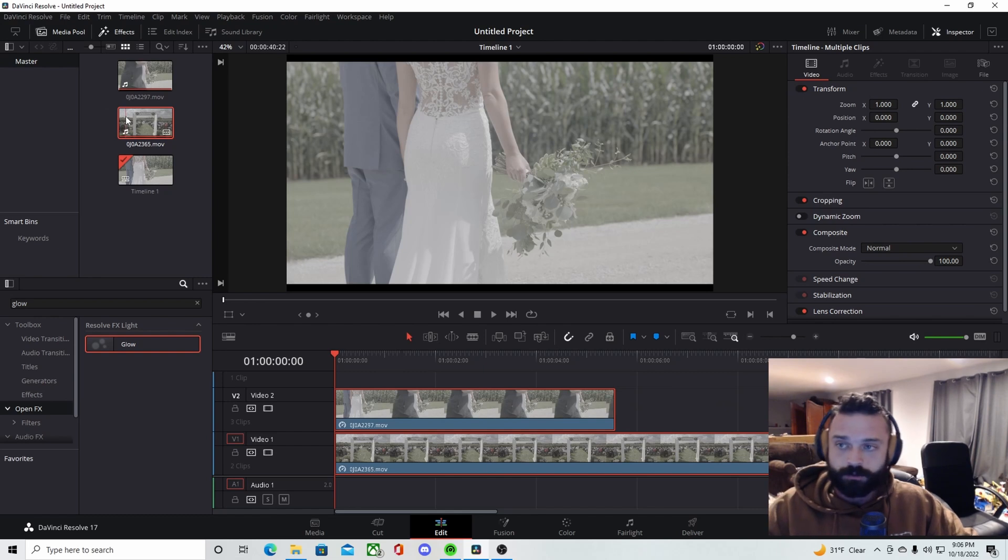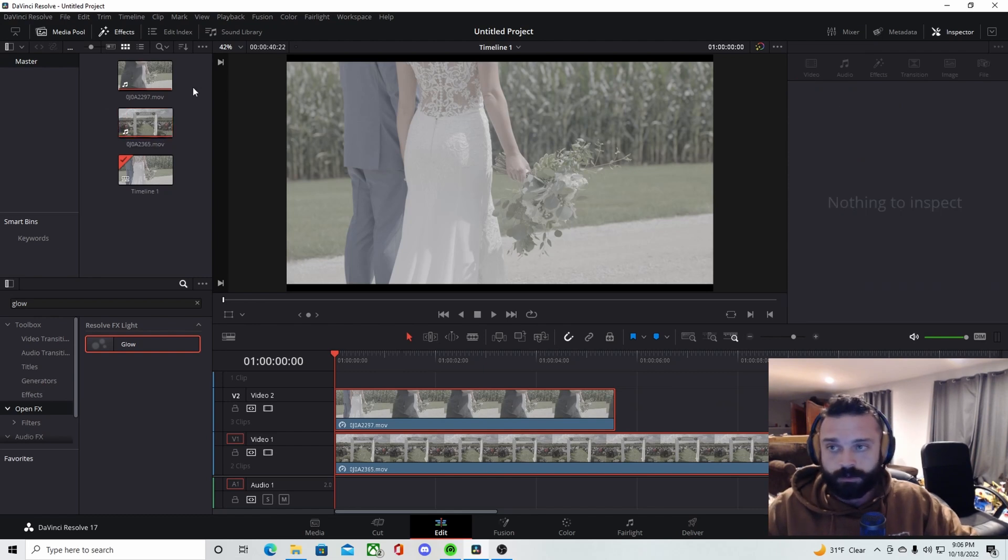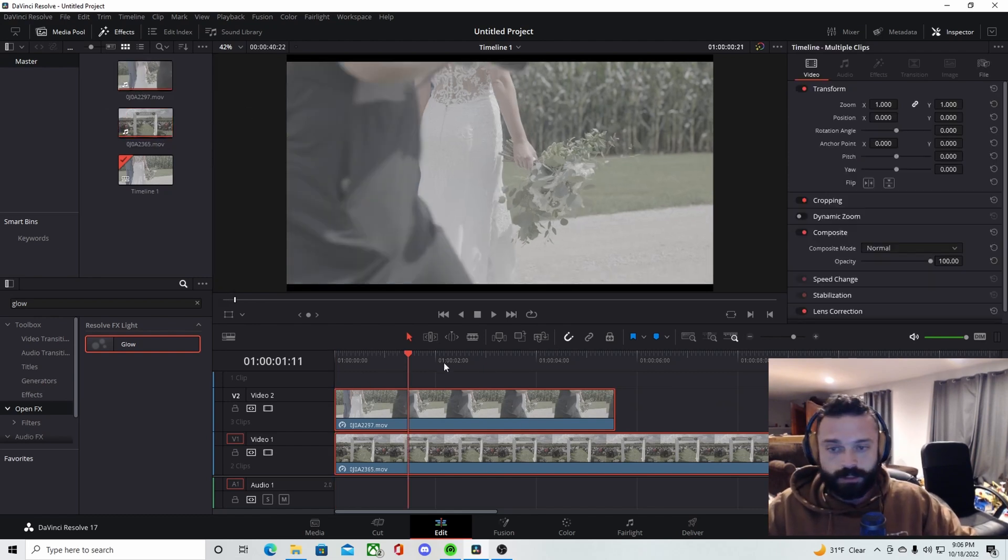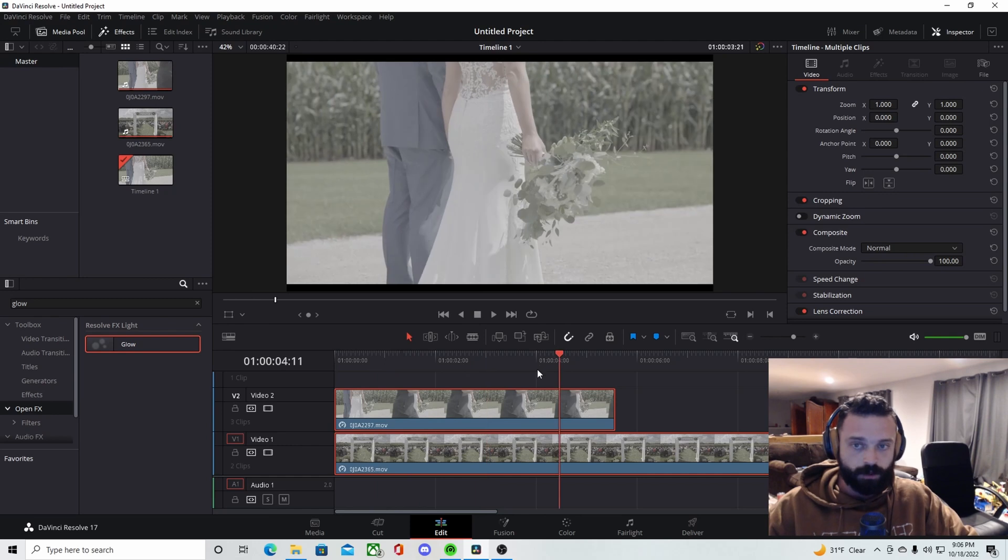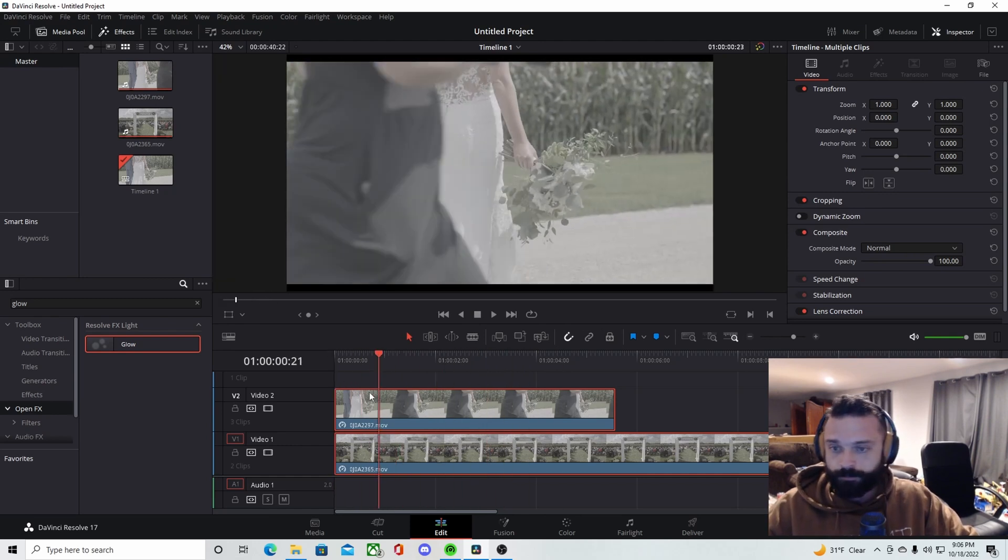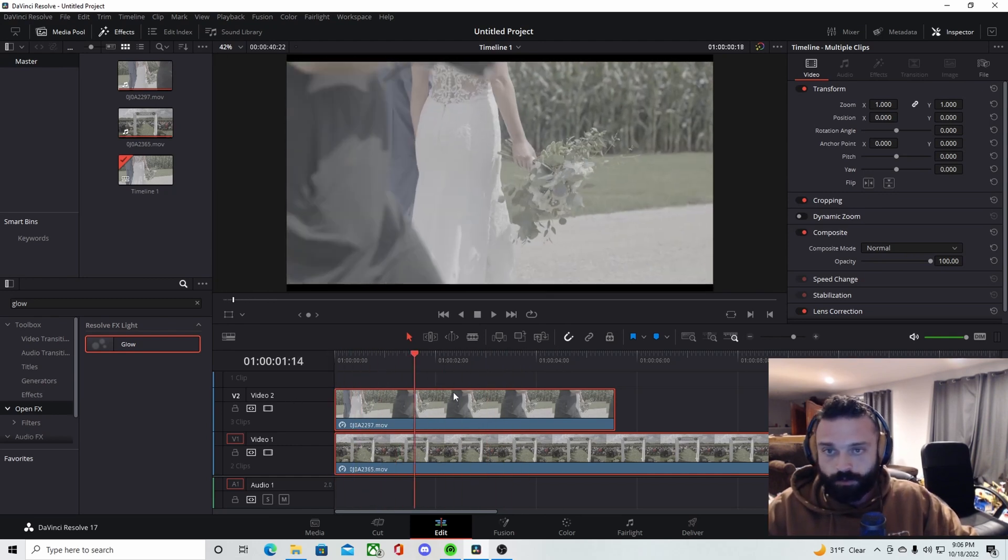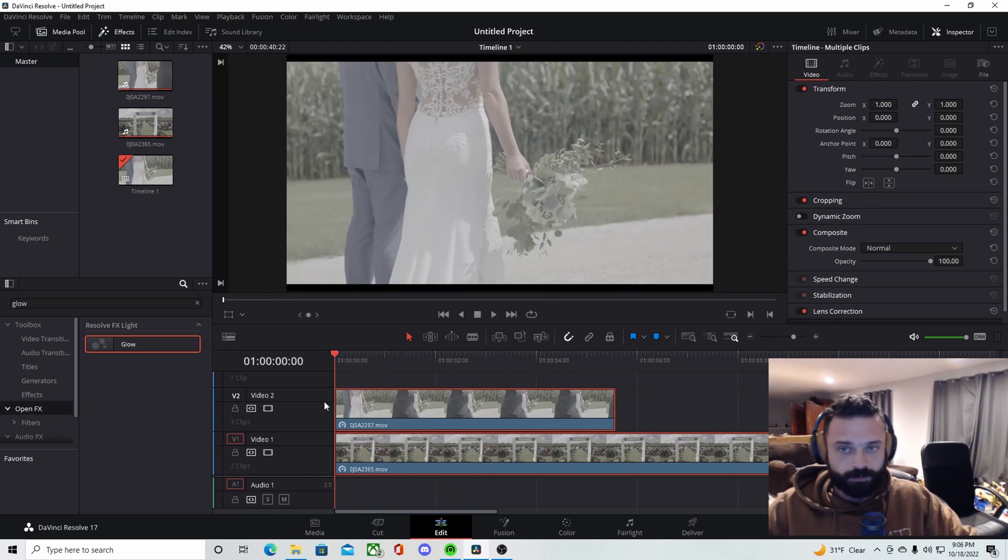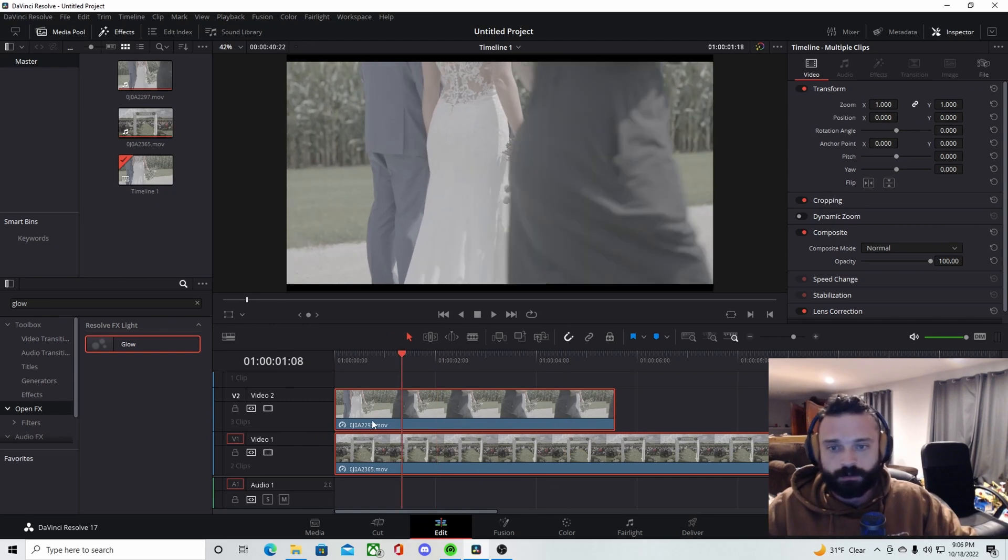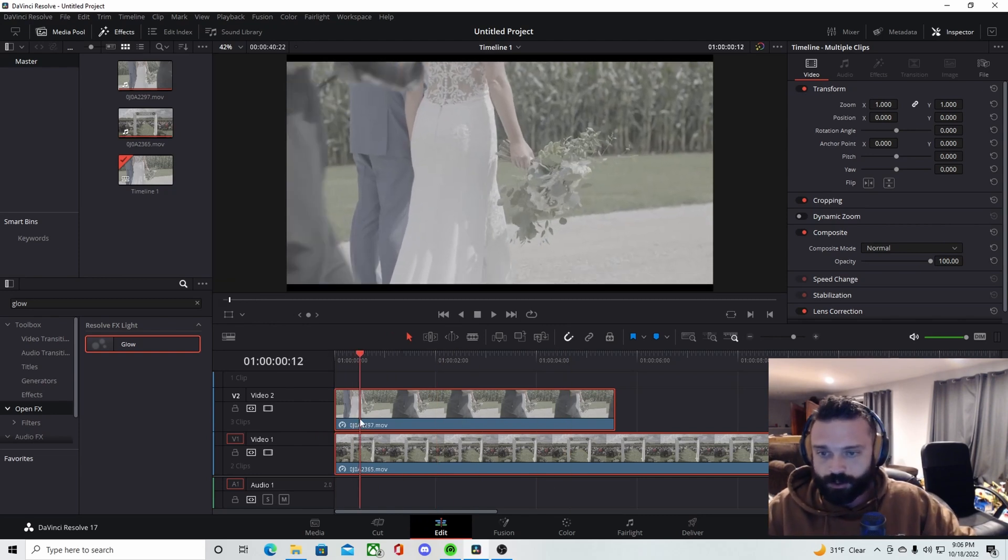So what I did is I just dropped two clips from a wedding video that I shot in here. Make sure the top clip is the clip that you're actually going to be doing your masking transition on. So right here we have the photographer for some reason walking in front of my camera while I was doing a shot.